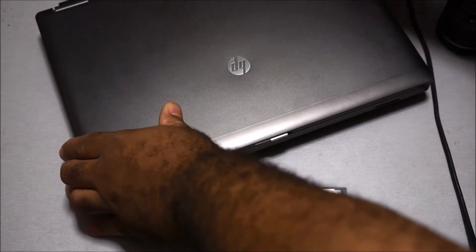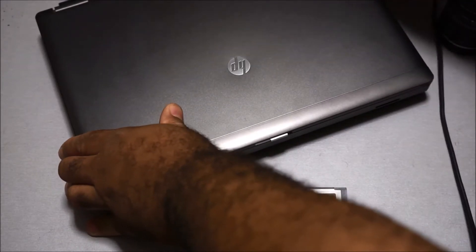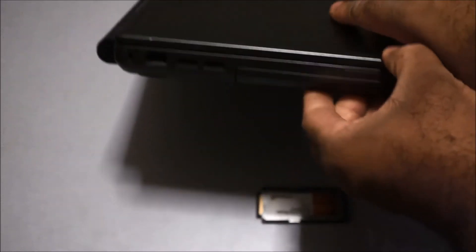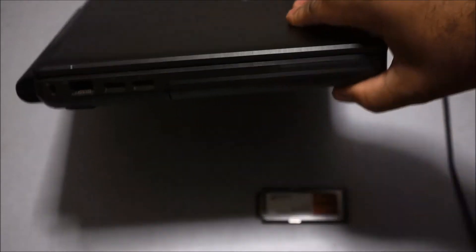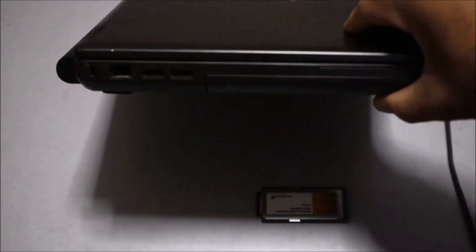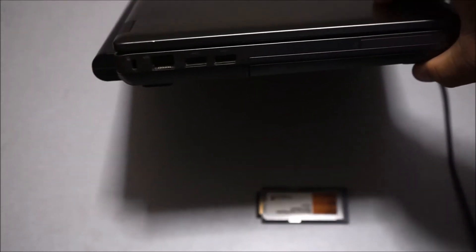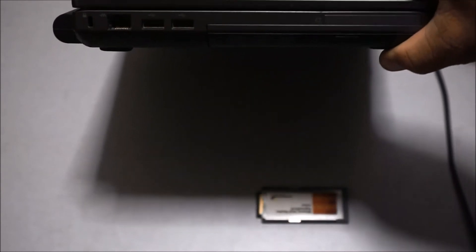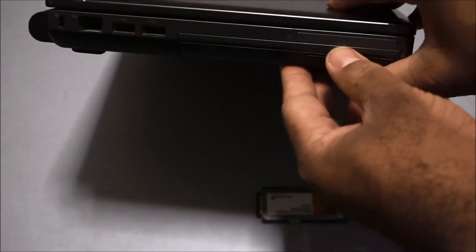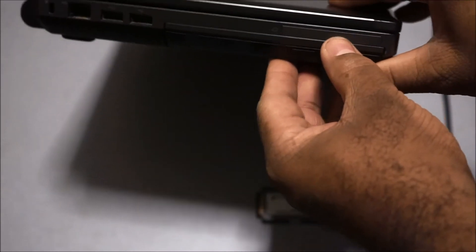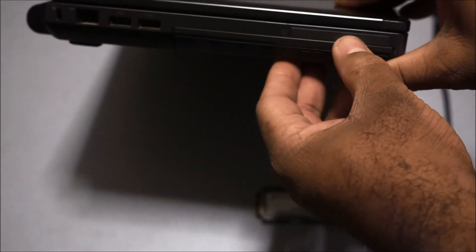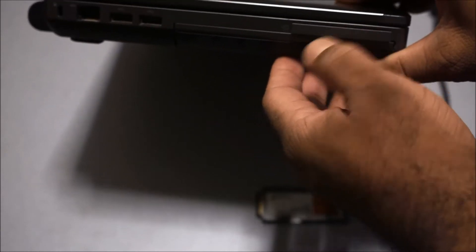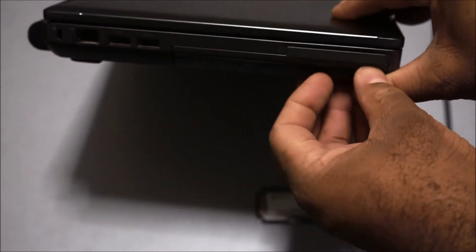Let's unplug this real quick and put it in. On the ProBook 6360B there's an ExpressCard slot right here. To remove this you just press down and it pops out like this.